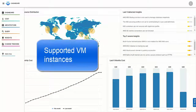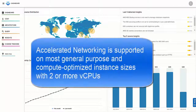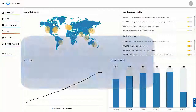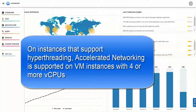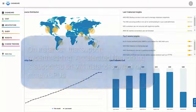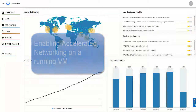Accelerated networking is supported on most general purpose and compute-optimized instance sizes with two or more vCPUs. On instances that support hyper-threading, accelerated networking is supported on VM instances with four or more vCPUs.